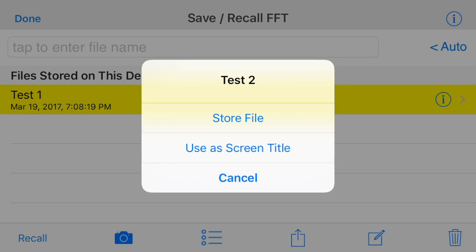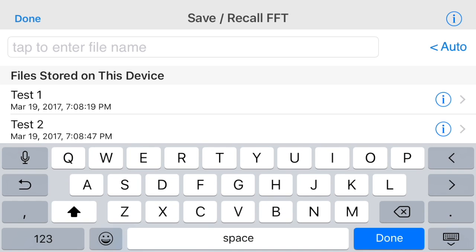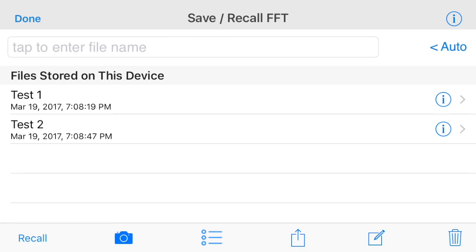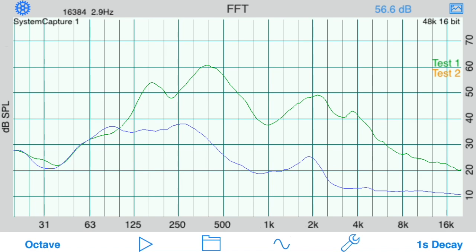Here, we're saving the current data into another file and then recalling it back on the screen. Note that it is in a new color.